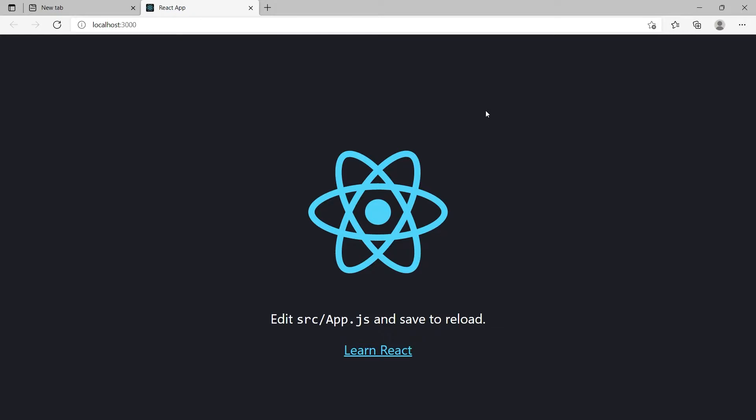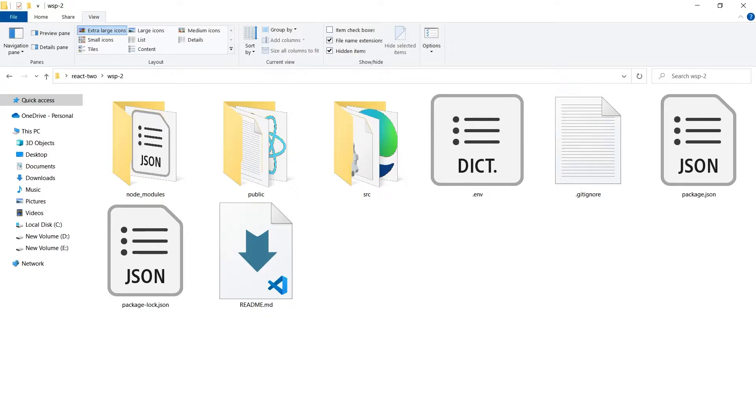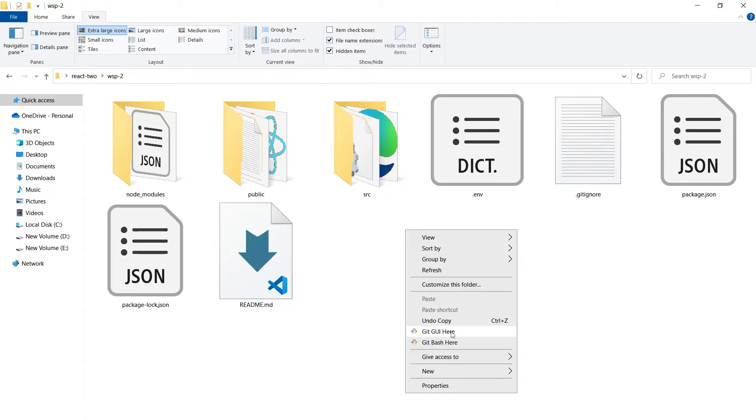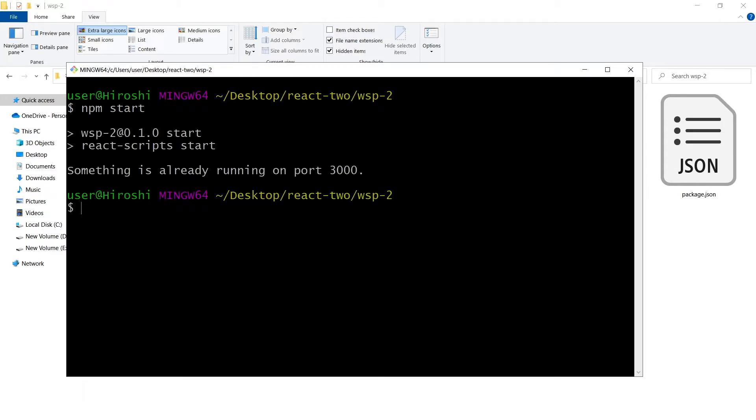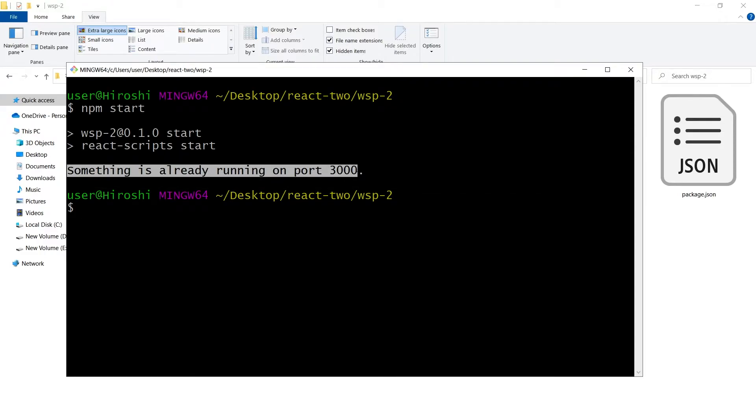This is our first project. To run the second app, I will open another terminal and use the same command because this is also a React.js based project. This project refused to run and it says something is already running on port 3000.